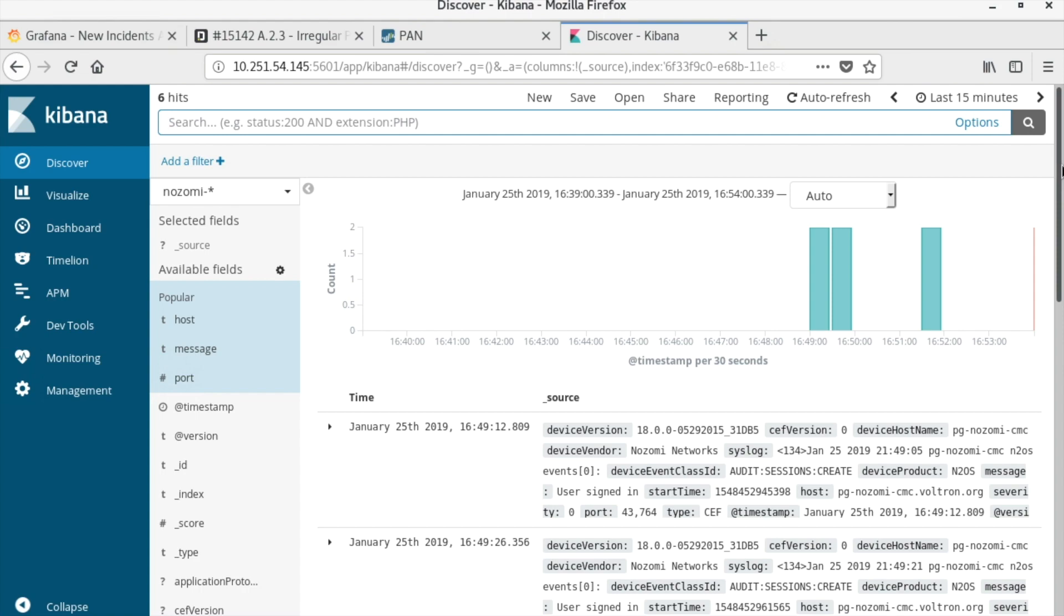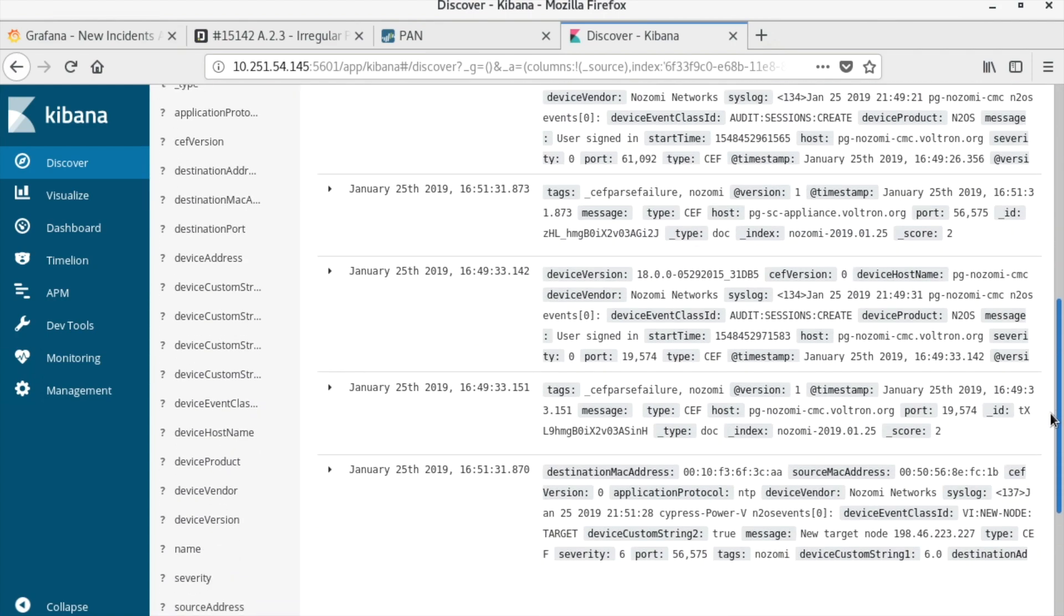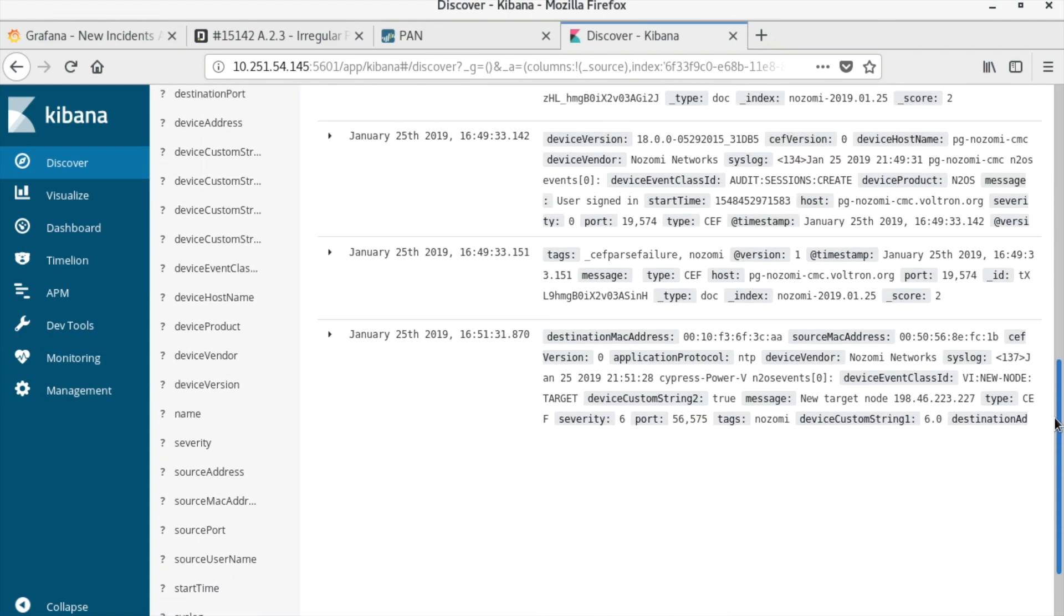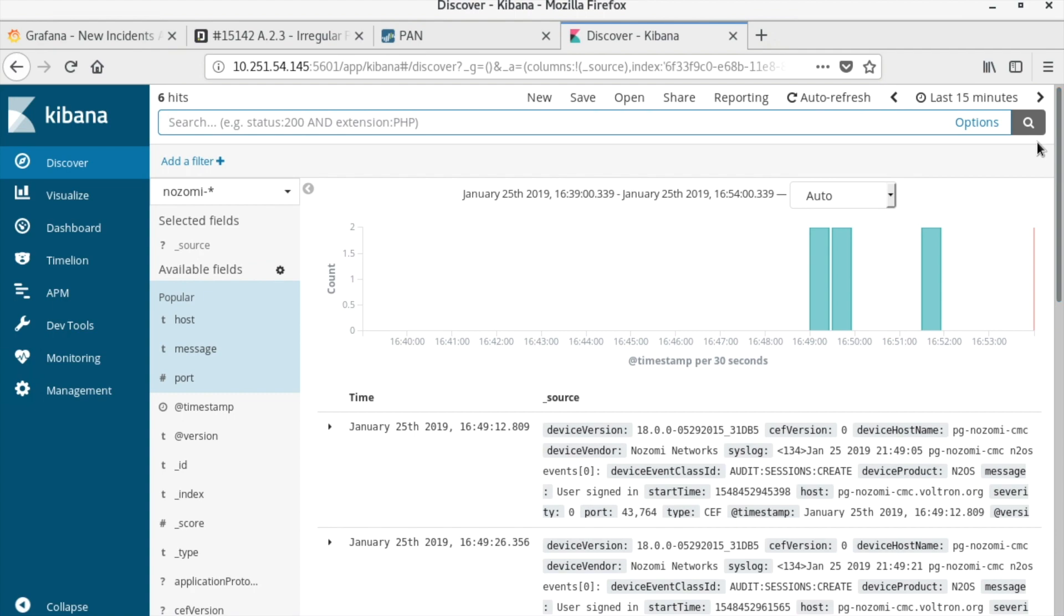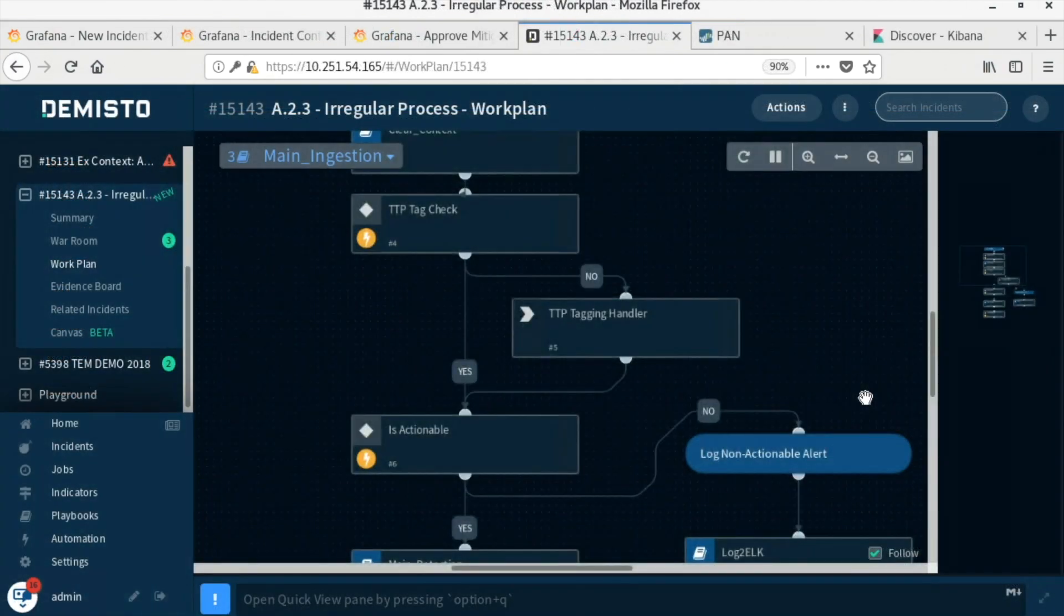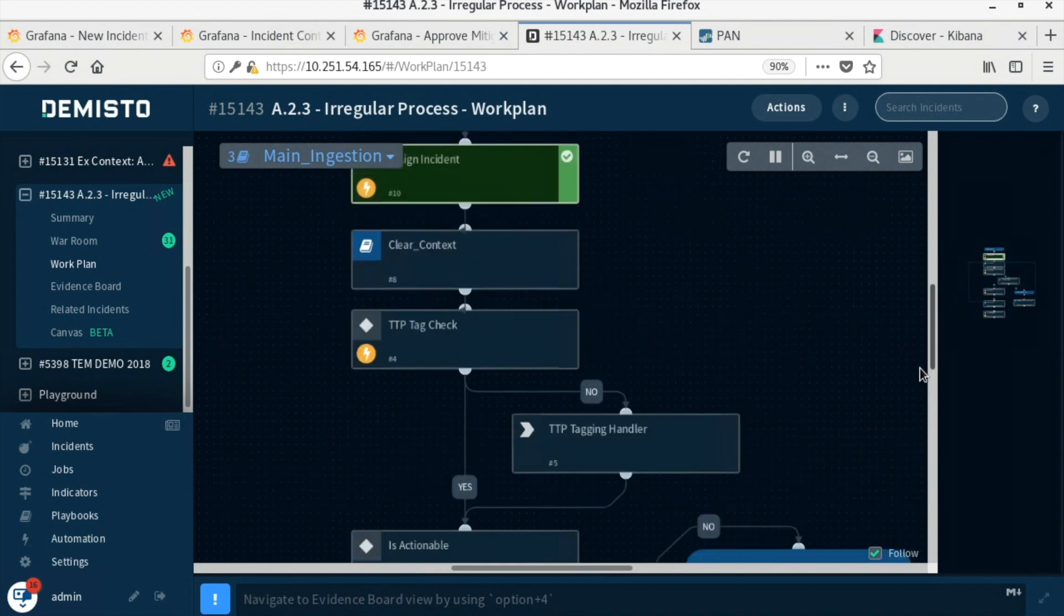At the same time, Nozomi, an ICS-IDS solution, is using a baseline of the network to alert on changes. When the attack script runs and sends the Modbus command, Nozomi also alerts, as it has not seen this command being sent from the system before.